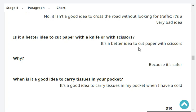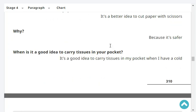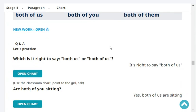Why? Because it's safer. When is it a good idea to carry a tissue in your pocket? It's a good idea to carry a tissue in my pocket when I have a cold. Very good.